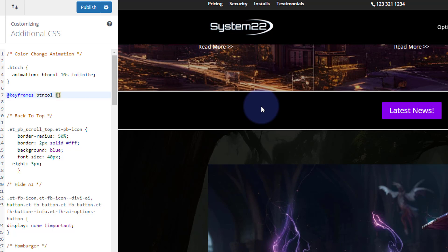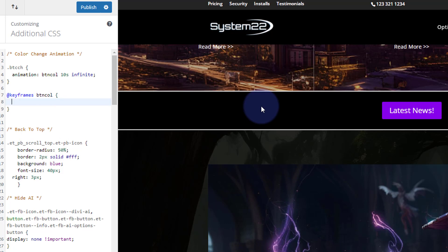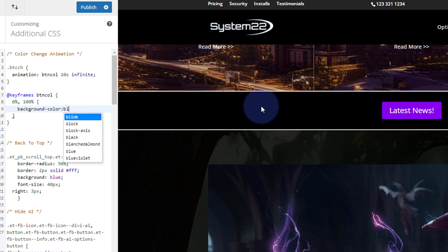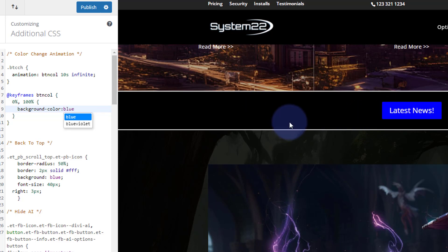Inside the @keyframes we decide what happens. At 0% — which is basically when the page loads, second one of our 10 seconds — and also at 100% (the end), I'll put a comma and add 100% so both share the same style. Open curly brackets and put our CSS: background-color with a colon, then whatever color you want. For argument's sake I'm just going to put in blue — and as you can see, that button instantly changed to blue.